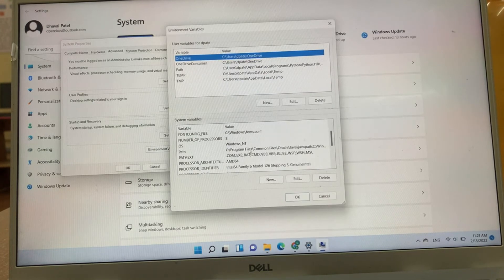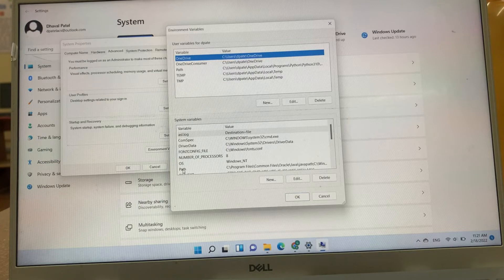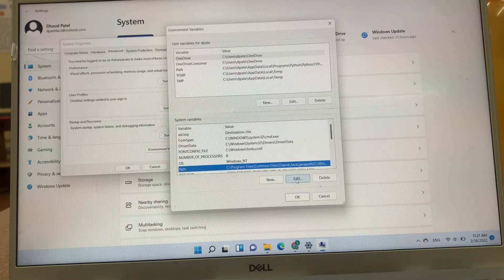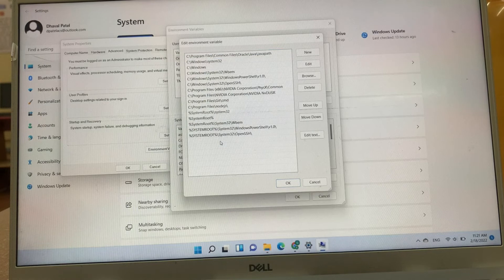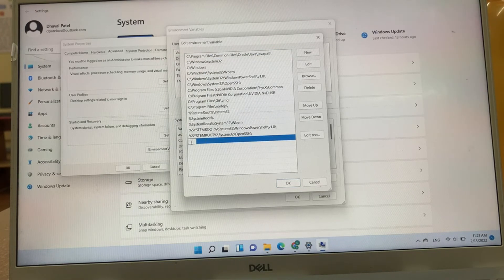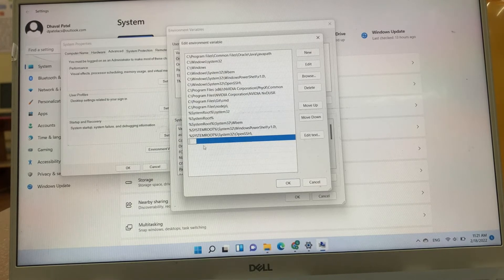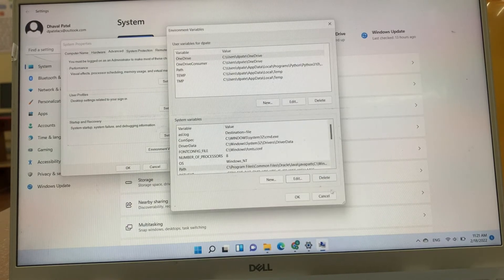Here, in system variables, we have to go path, in path and edit. Now, we have to paste our JDK path here, JDK path here.